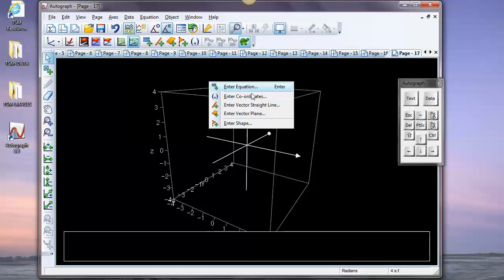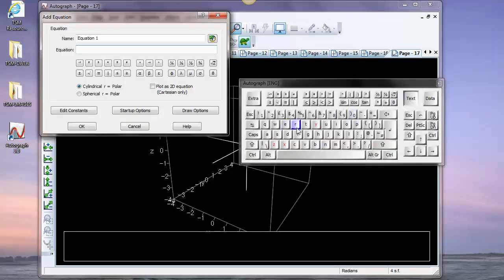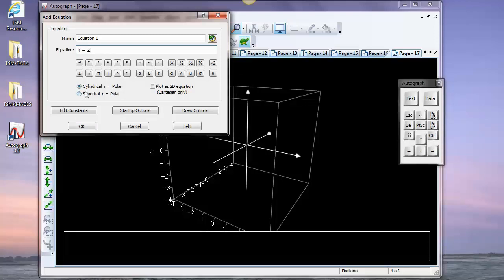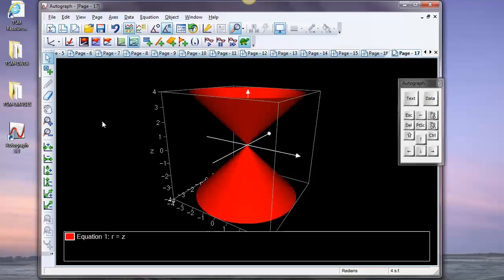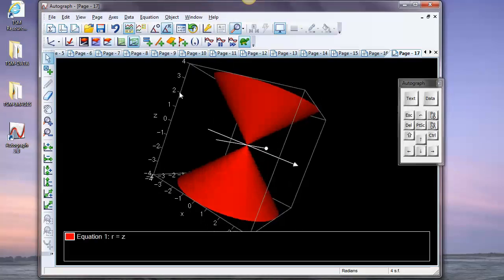The right-click menu in 3D gives you a lot of what you'd expect: Cartesian equations, points, the vector equation of a straight line, the vector equation of a plane. Let's enter an equation — a slightly unusual one: r equals z. This turns out to be the polar equation of a cone. There it is — beautiful.